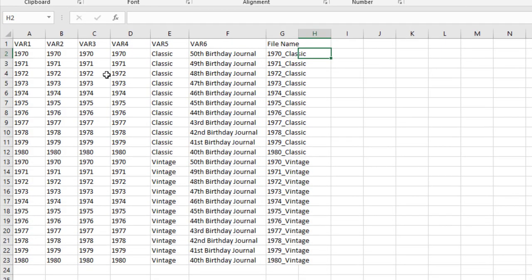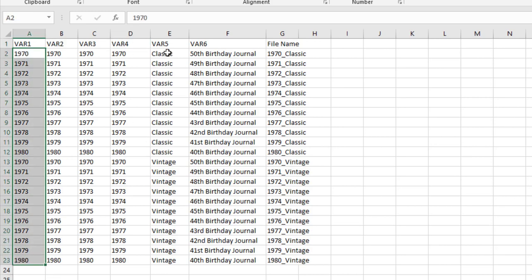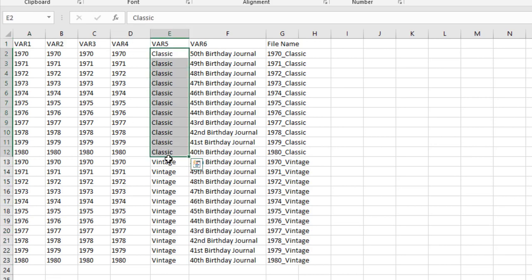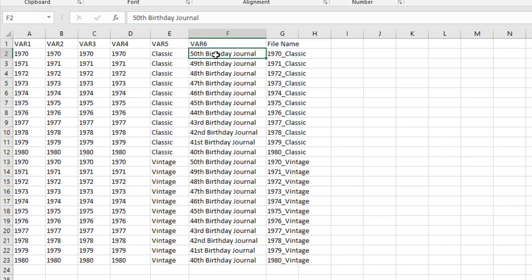So you can see here, I modified the data. So VAR1 through four is 1970 to 1980. And I have a classic version and a vintage version, which is VAR5 as you saw on my canvas template. And then VAR6 here is actually going to be on the spine of the book.